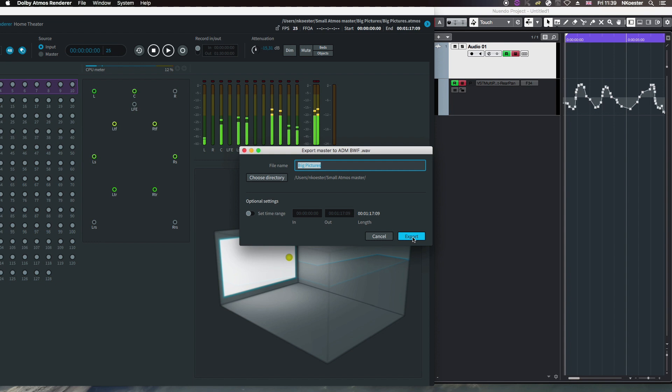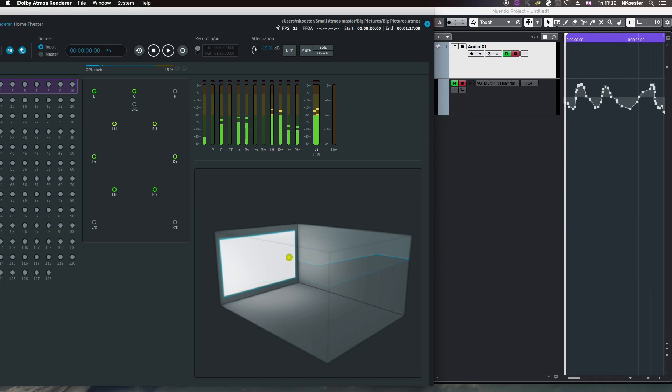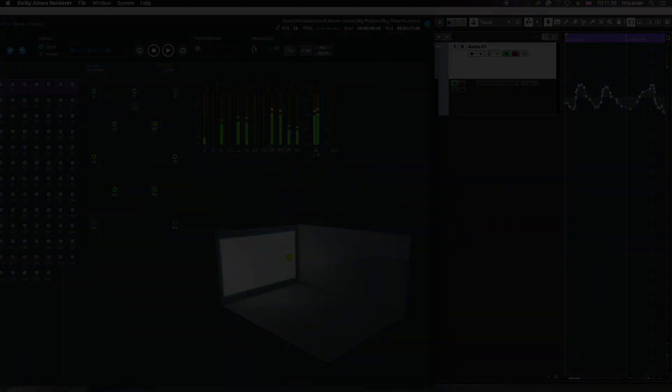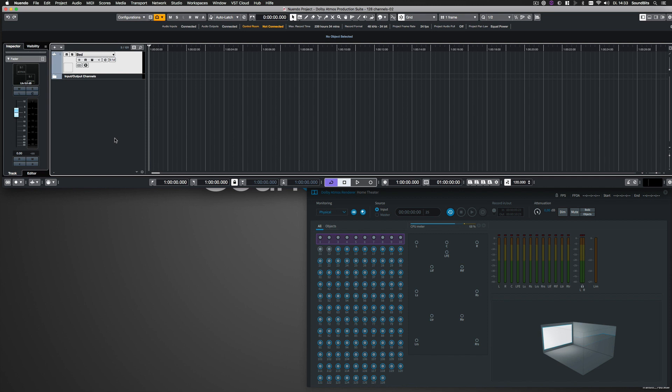You can now import a Dolby Atmos mix in Nuendo and further edit its object-based automation data. I already linked this Nuendo session to the Dolby Atmos renderer and now I want to import an ADM BWF WAV file.